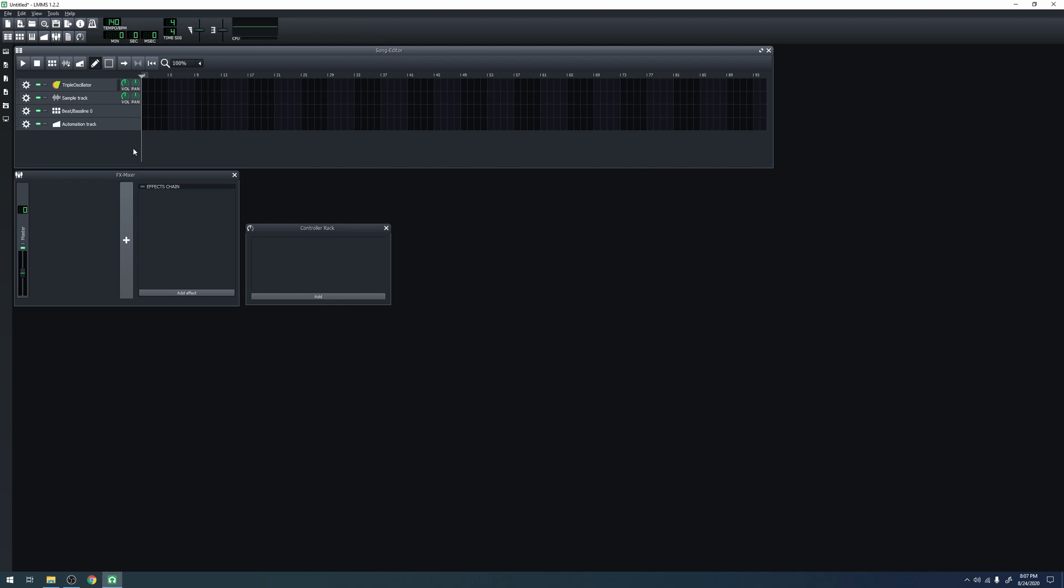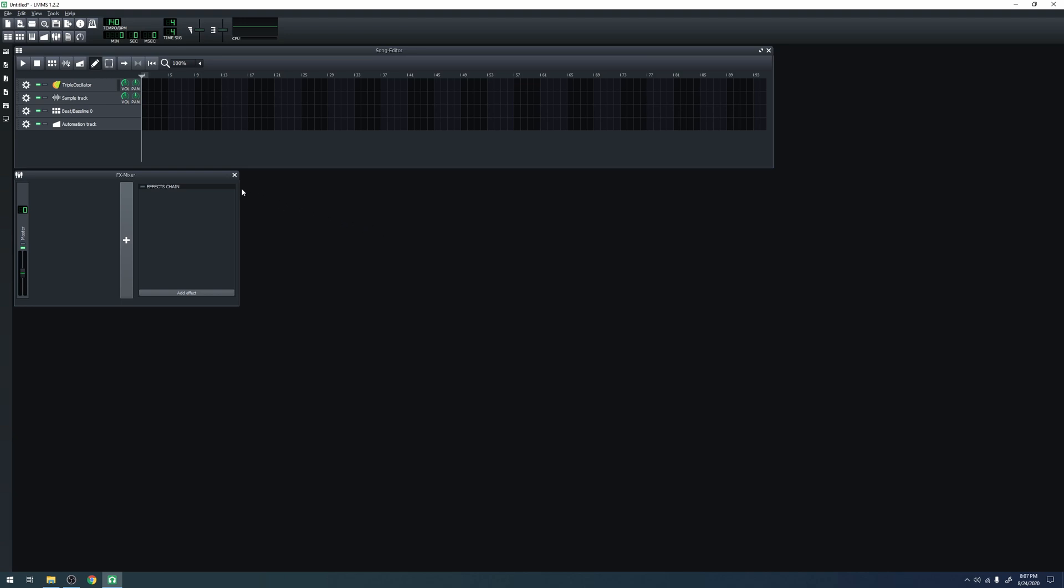The last kind of track is the automation track, and its accompanying automation editor. Those deserve a tutorial of their own, so I won't be talking about them here. The other two core components I haven't talked about are the effects mixer and the controller rack. The controller rack is rather situational, so I won't be covering it here. The effects mixer is very powerful, and deserves a tutorial of its own, so I will also be talking about it more in a separate tutorial.